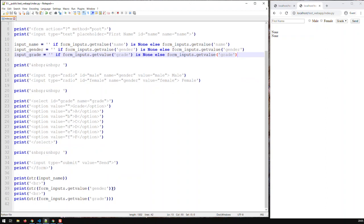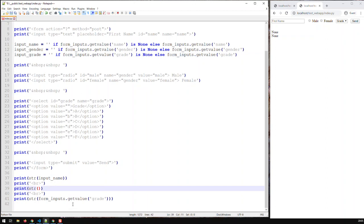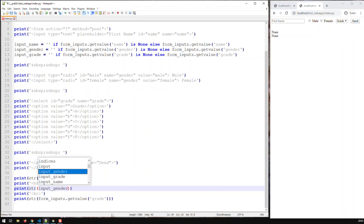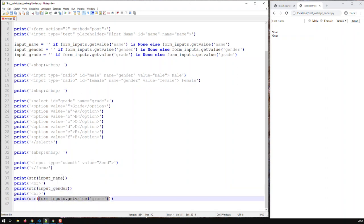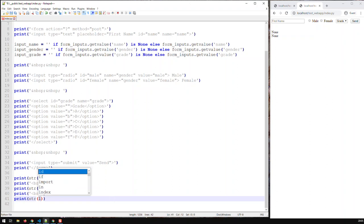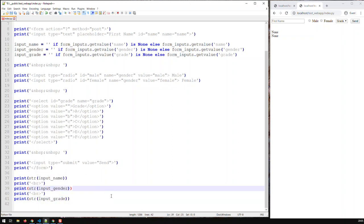So let's go in and print input_gender and input_grade. Save that and reload. So the problem of calling the form with no inputs - I'm getting no more Nones. This problem is now solved. Now the next problem: how do I handle Python so that it saves the inputs?